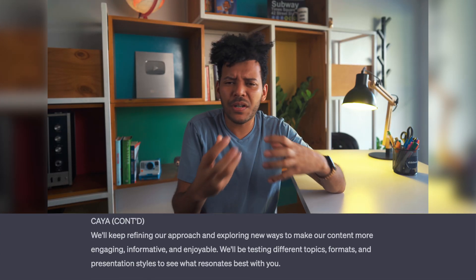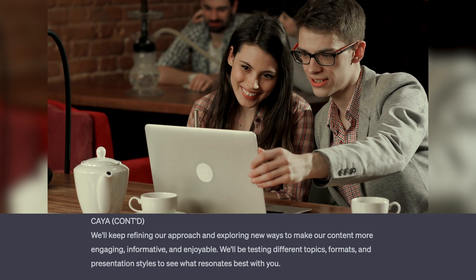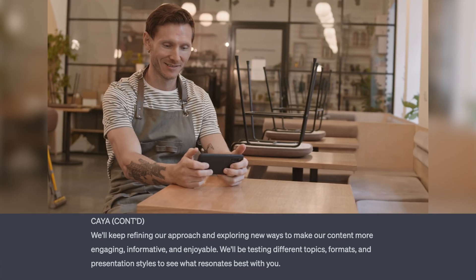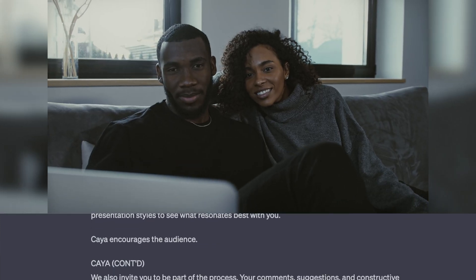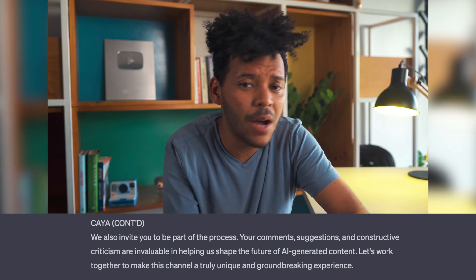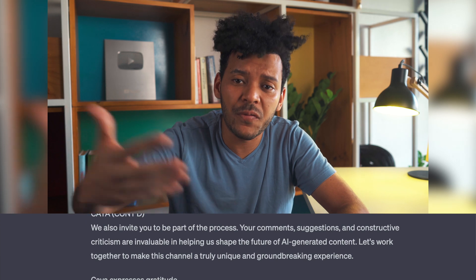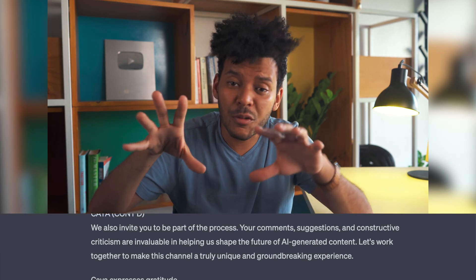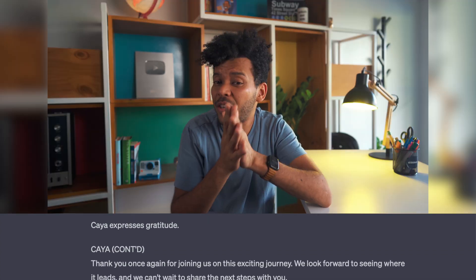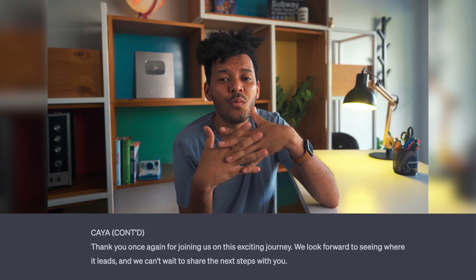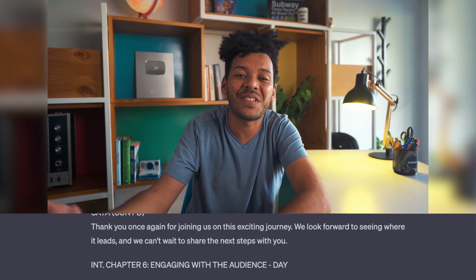We'll keep refining our approach and exploring new ways to make our content more engaging, informative, and enjoyable. We'll be testing different topics, formats, and presentation styles to see what resonates best with you. We also invite you to be part of the process. Your comments, suggestions, and constructive criticism are invaluable in helping us shape the future of AI-generated content. Let's work together to make this channel a truly unique and groundbreaking experience. Thank you once again for joining us on this exciting journey. We look forward to seeing where it leads, and we can't wait to share the next steps with you.